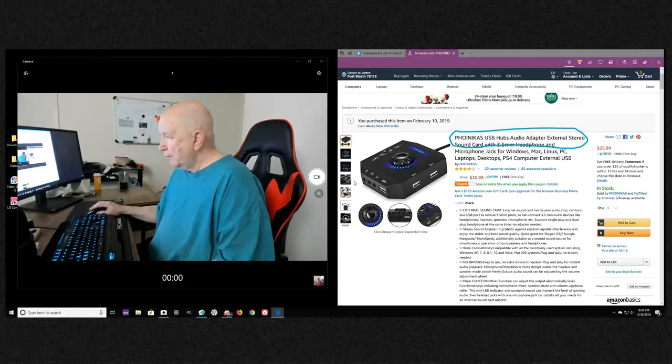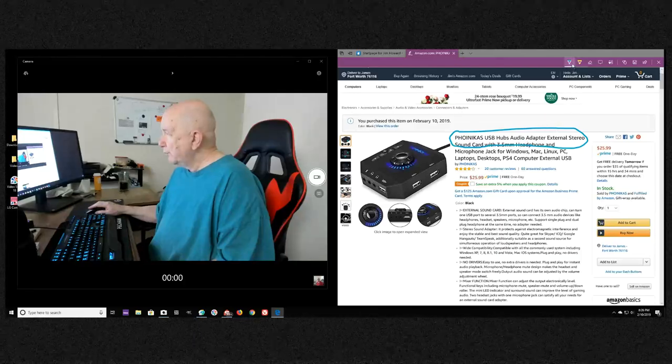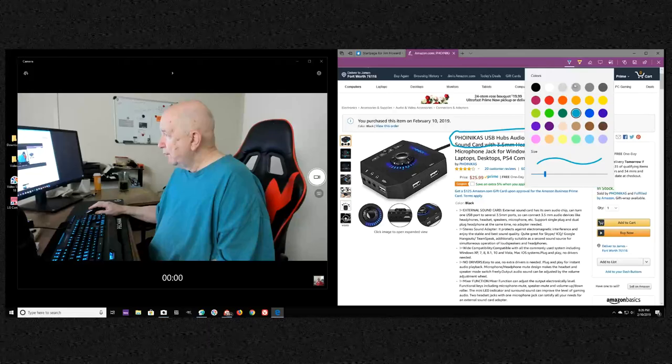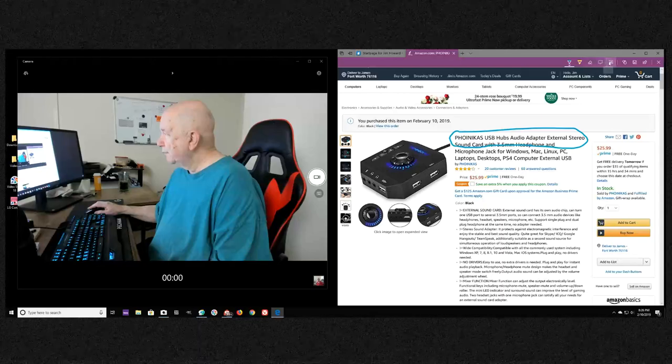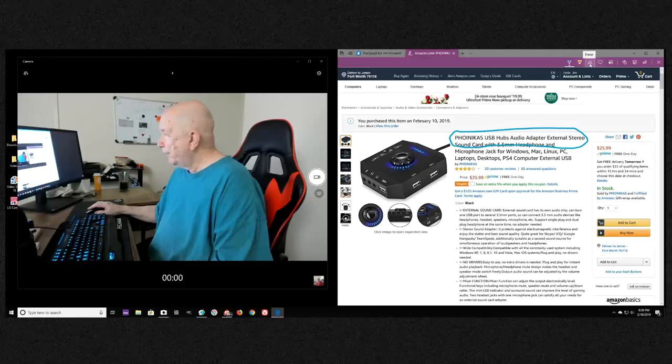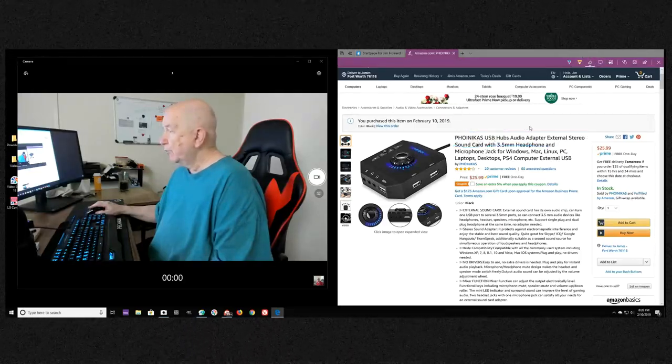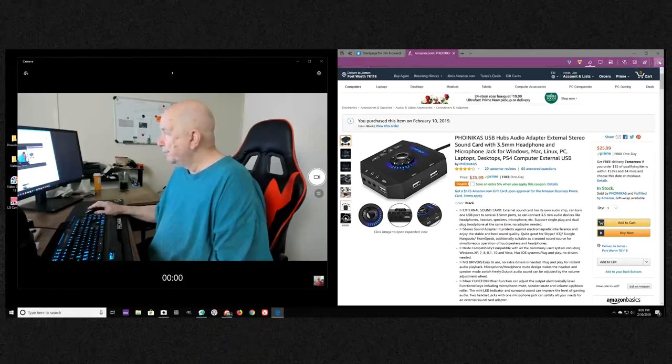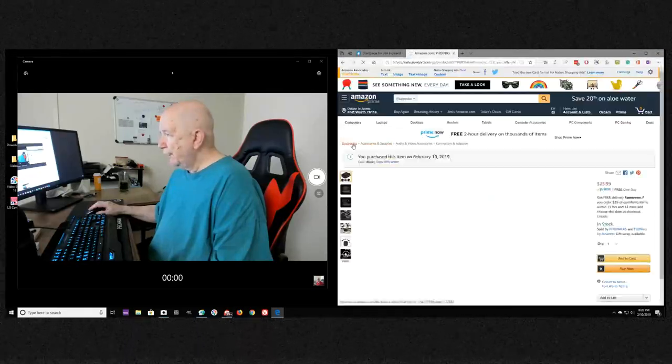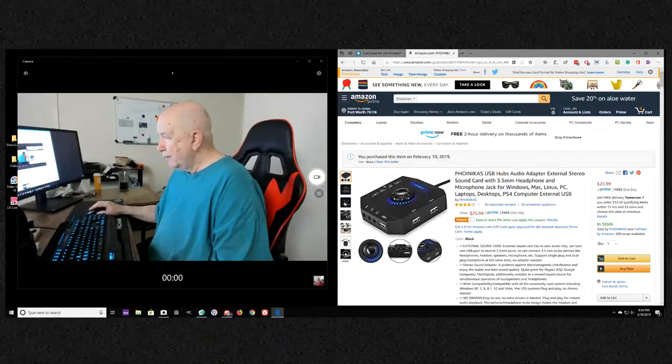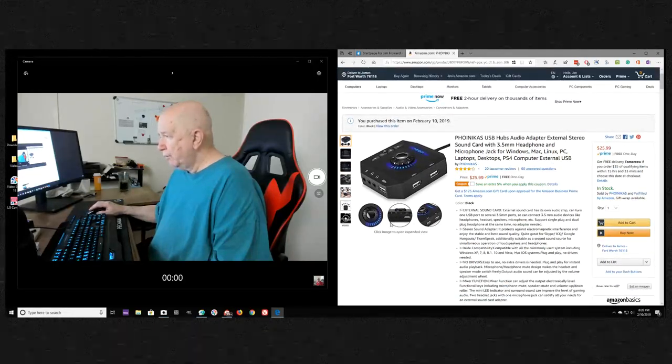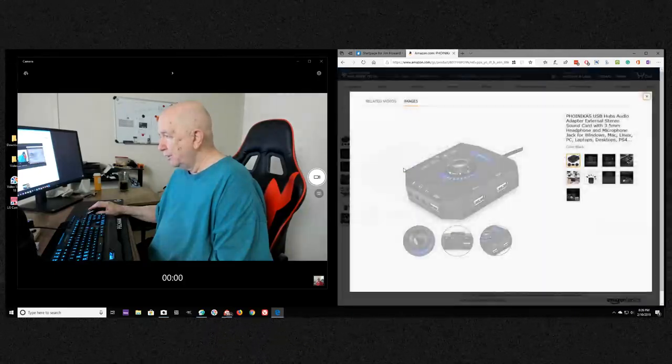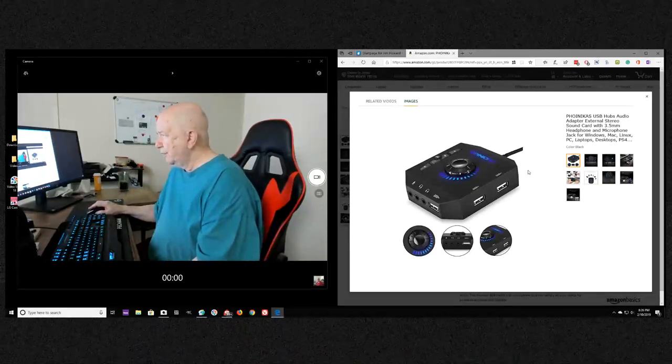Now this looks interesting to me. It's a USB sound card. Let me get it showing properly. I want to show it big, expanded view, click the image. So this is a sound card, looks pretty neat and it's only like 30 dollars.